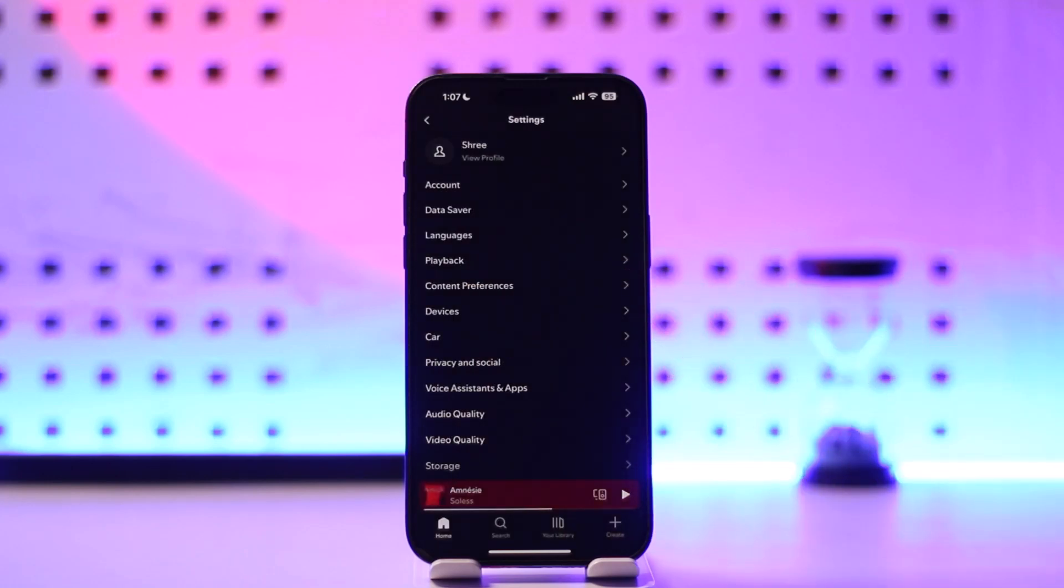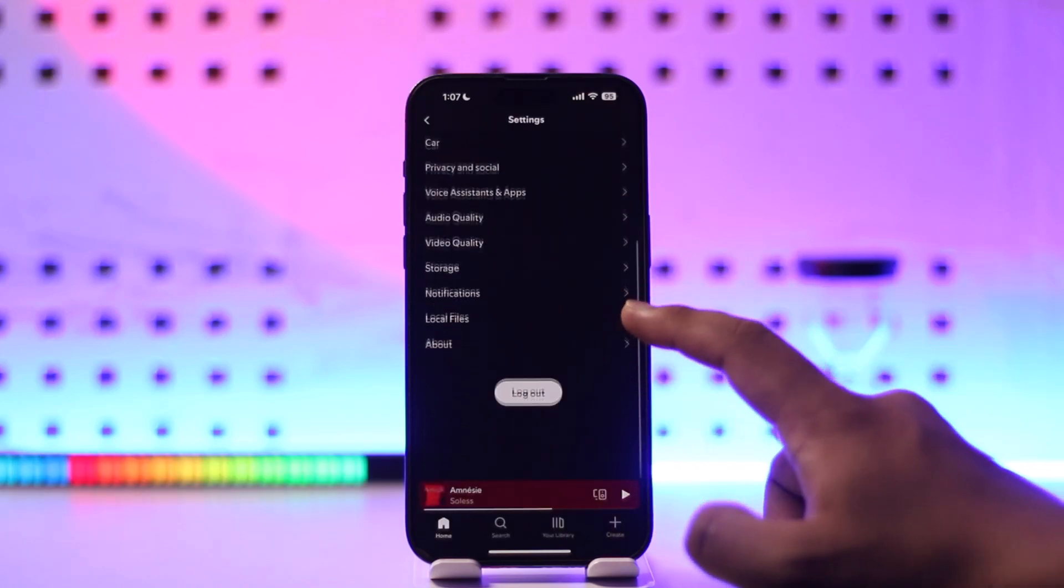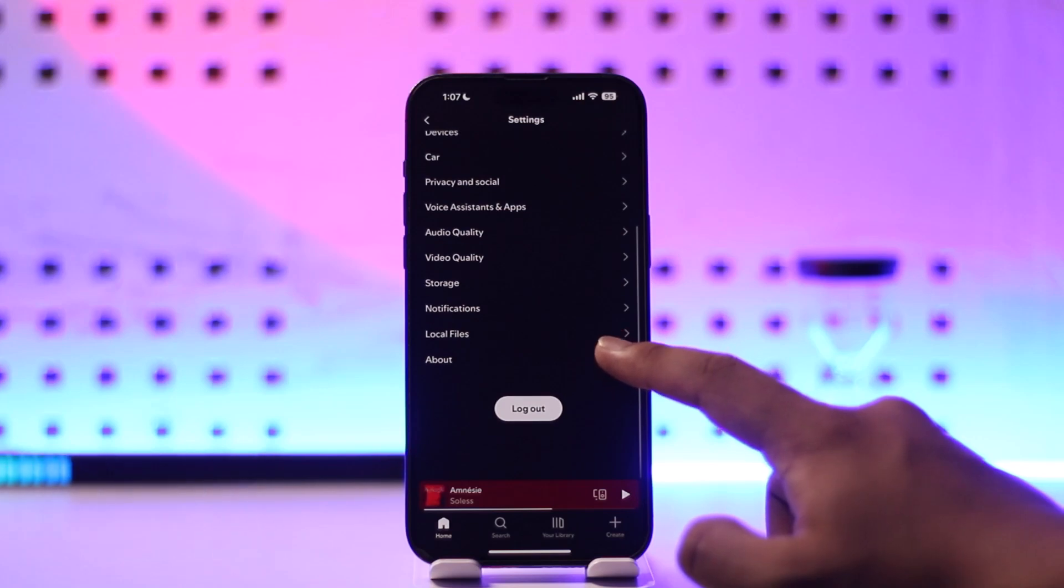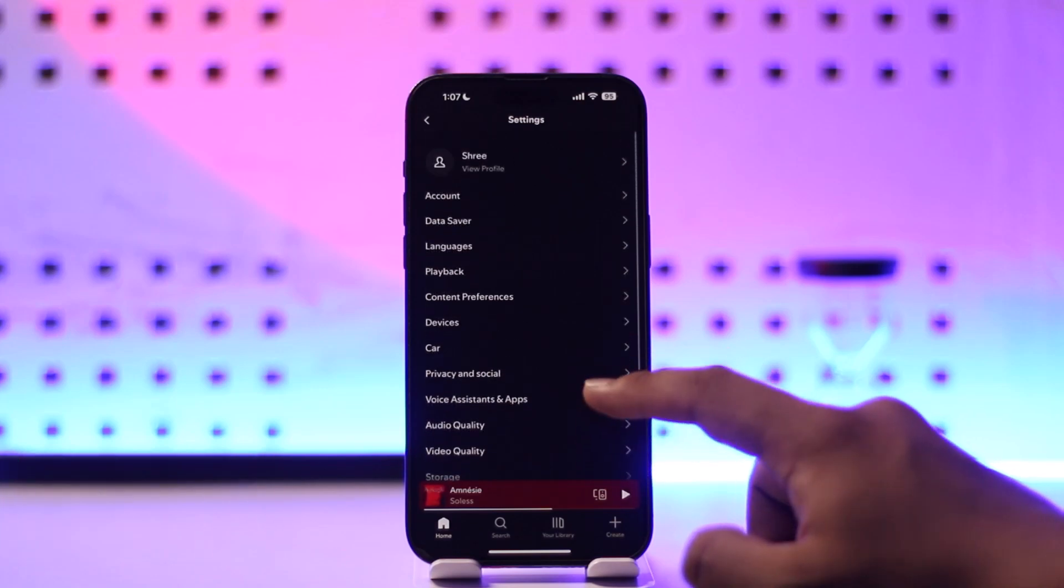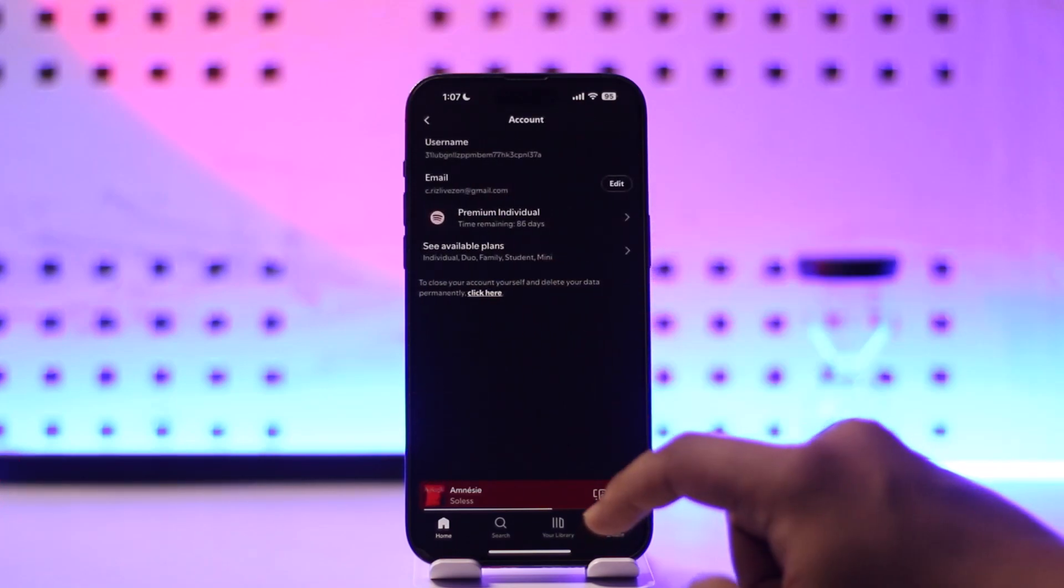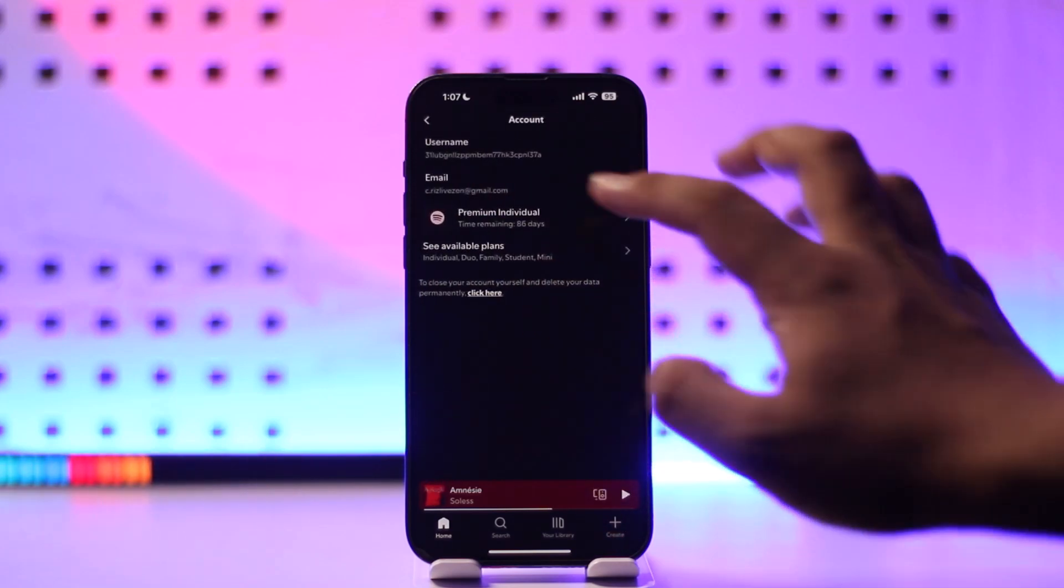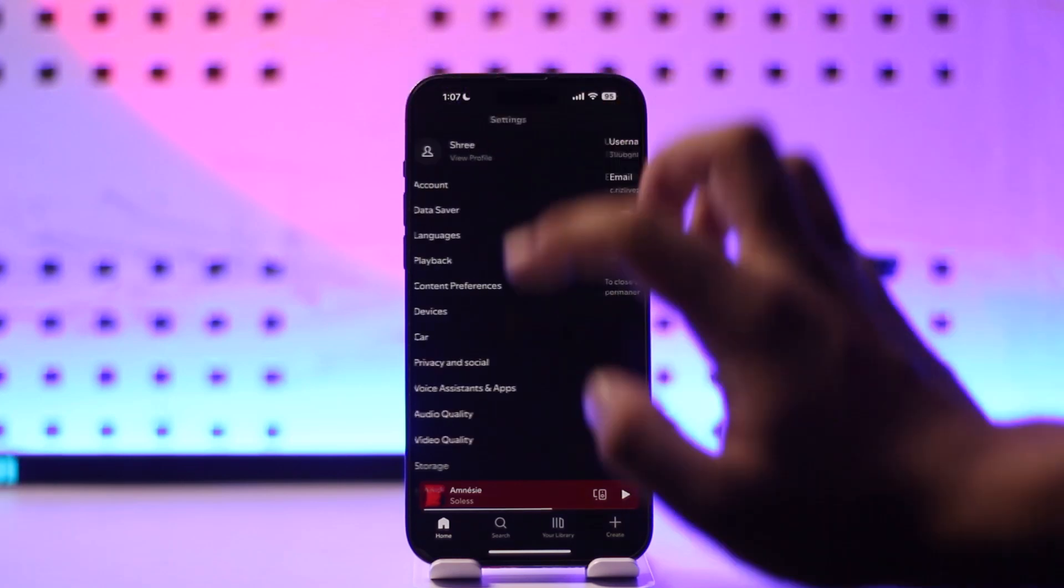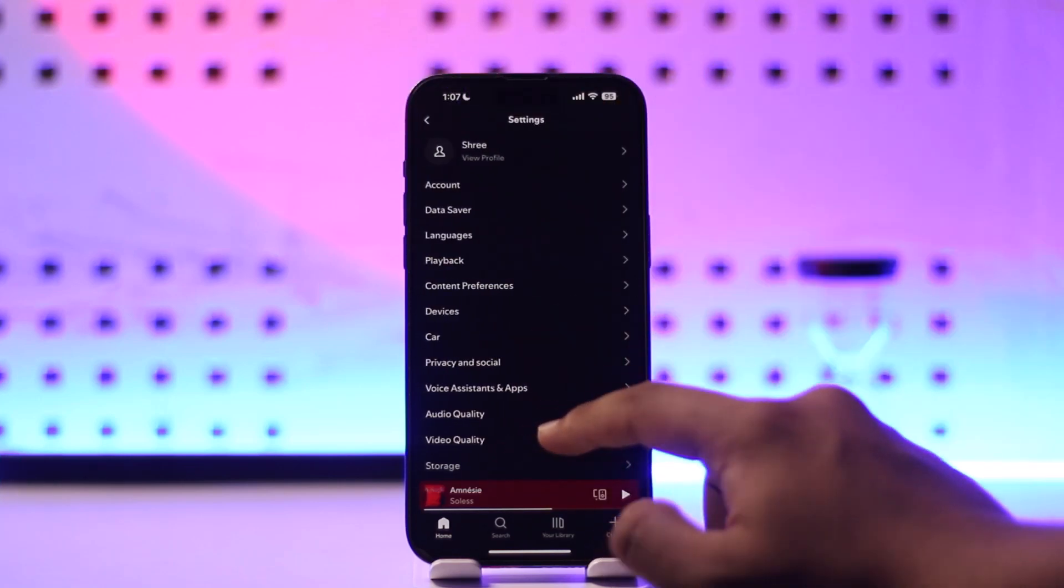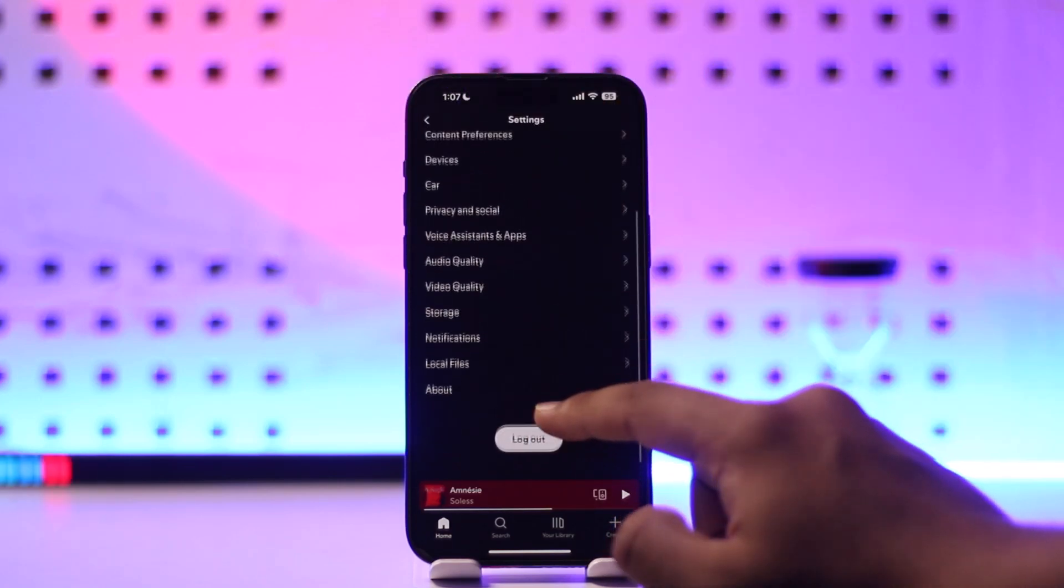There you'll find the option called Settings and Privacy. So go to Settings and Privacy. Now here you'll find many options, but you have to go to this option that says Account. And let's say someone else is also logged into your account, right? You can sign them out from everywhere.